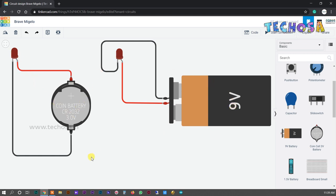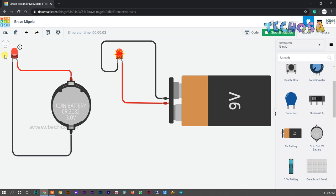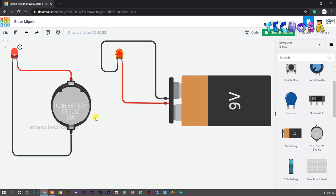Click on Start Simulation. You can see the LED connected to the 9-volt battery burned out. An LED can only withstand up to about 3 volts, so when we connected the 9-volt battery, it got burned out. To overcome this problem, we use a resistor.